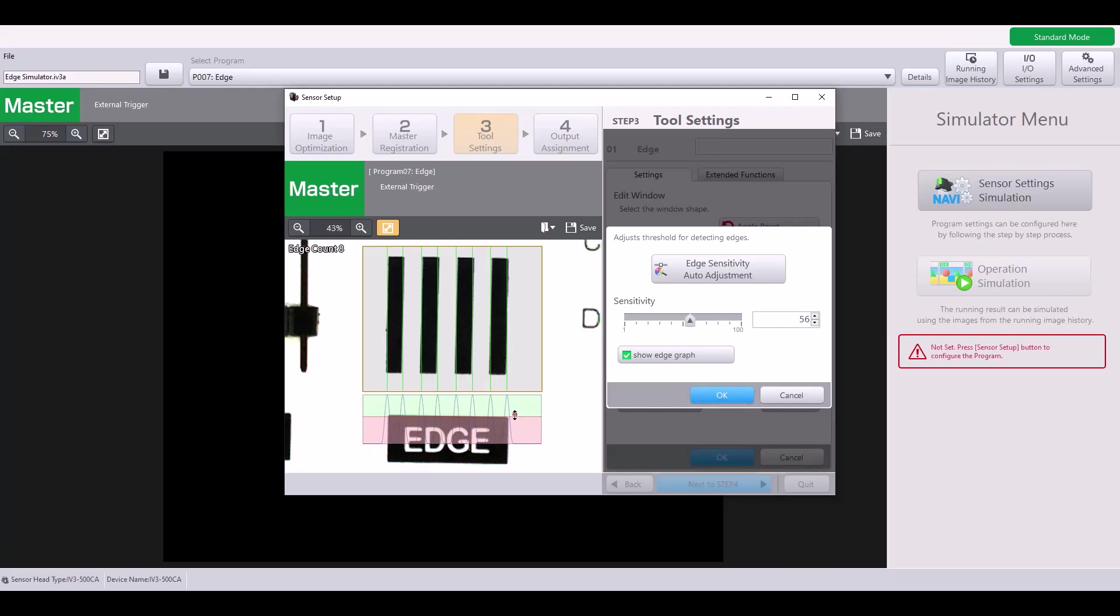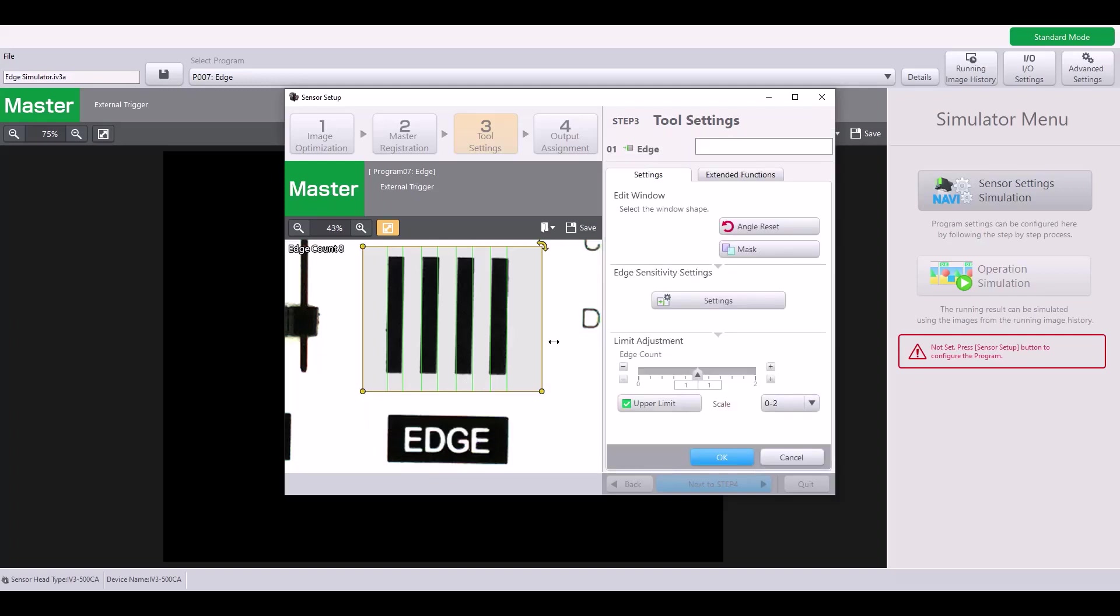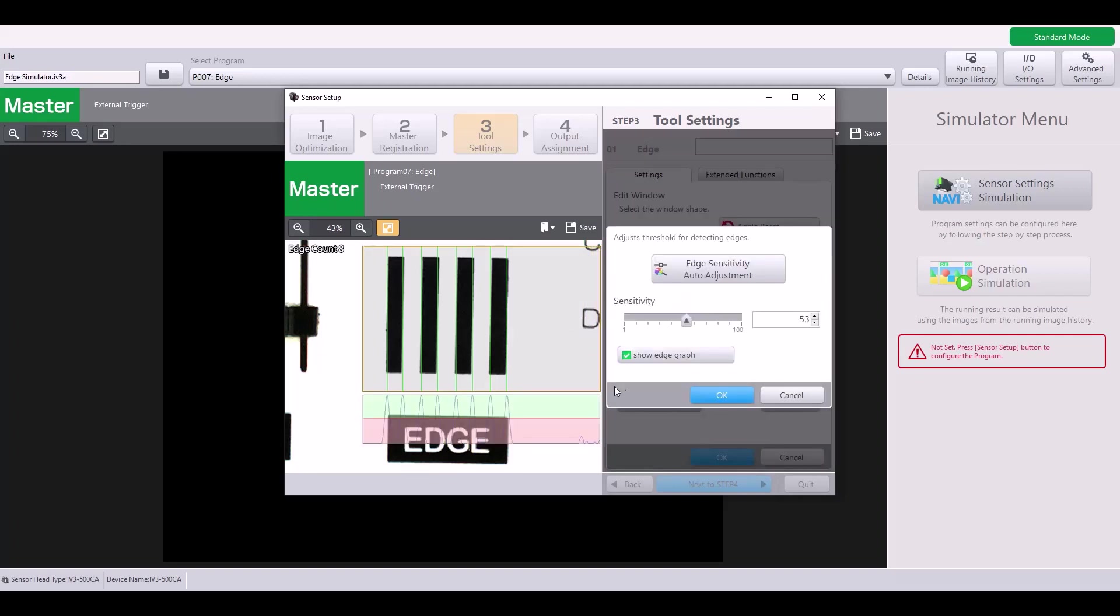Changing this doesn't really change the number of edges I find, but to show you an example, I'll extend my window over here to include this edge, which has a little bit less contrast. And now, when you look at the graph, I have very sharp peaks where there is really good contrast, but over here, these peaks are slightly lower. So right now, this is not considered an edge.